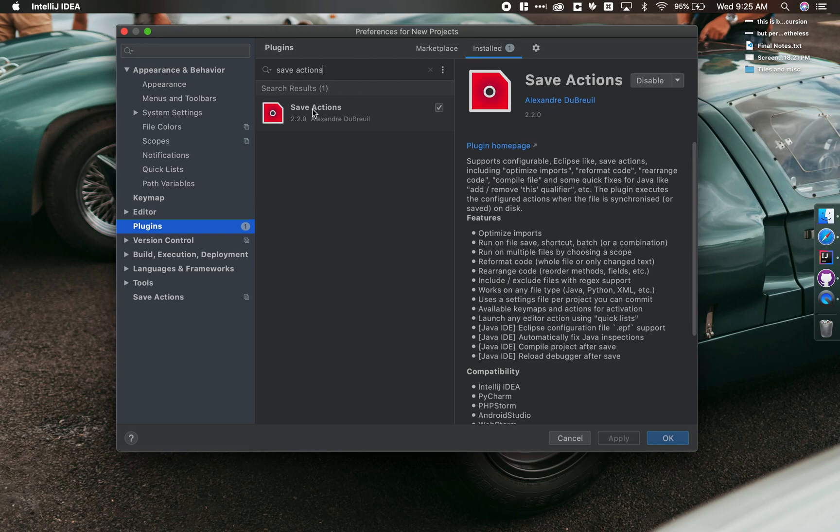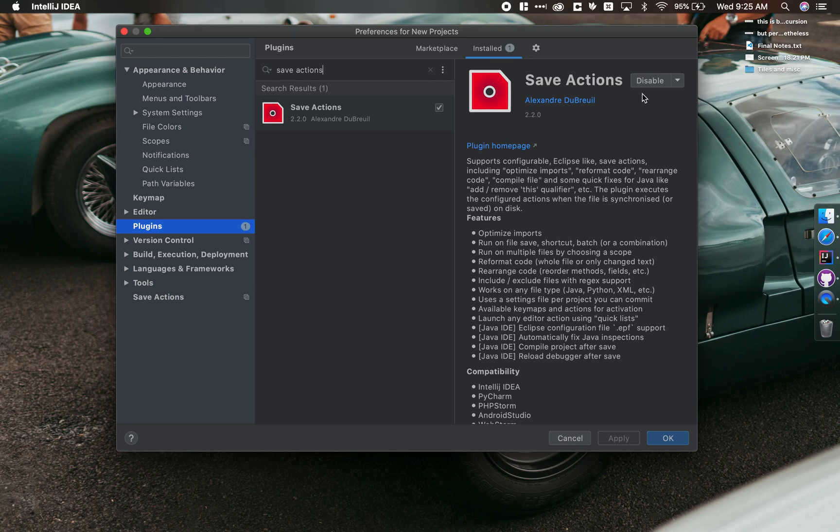I've already actually installed it, but I want to just go to Save Actions under Install to make sure it's enabled. So we go ahead and install that, if you haven't, and enable it.